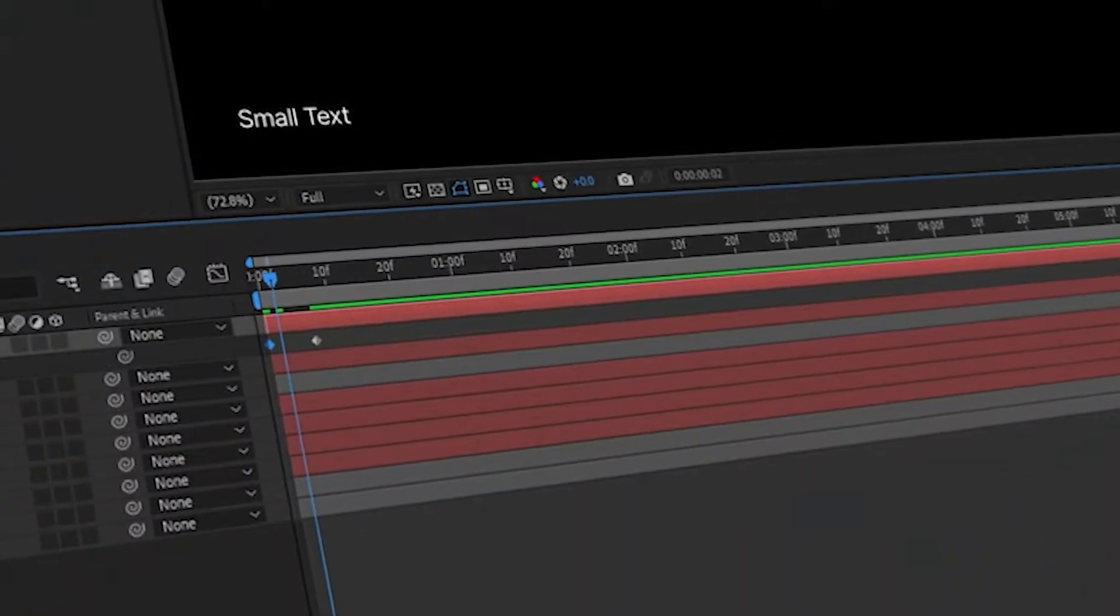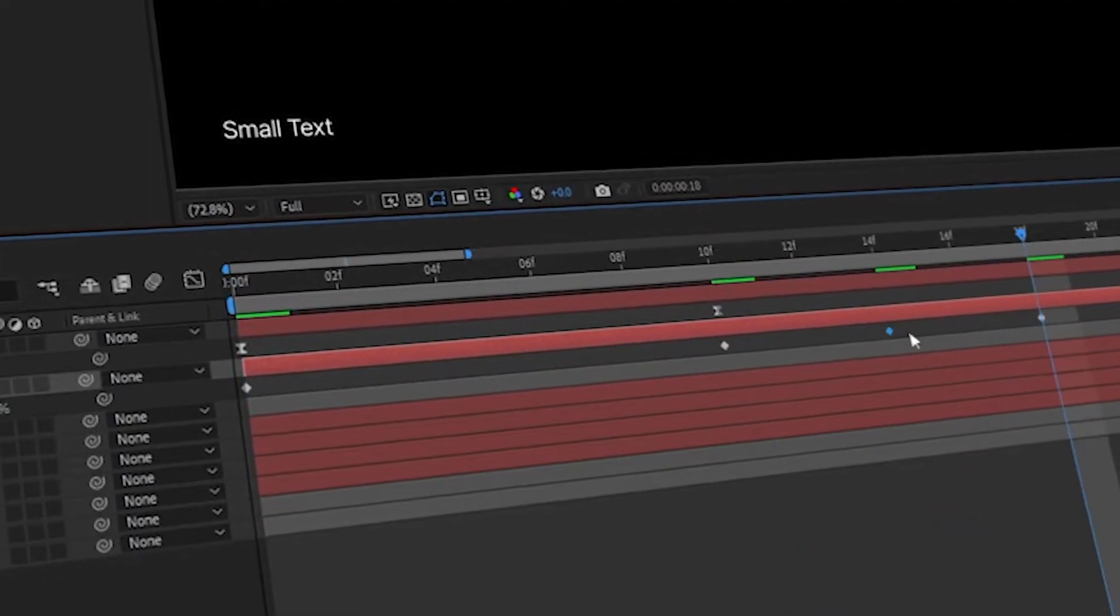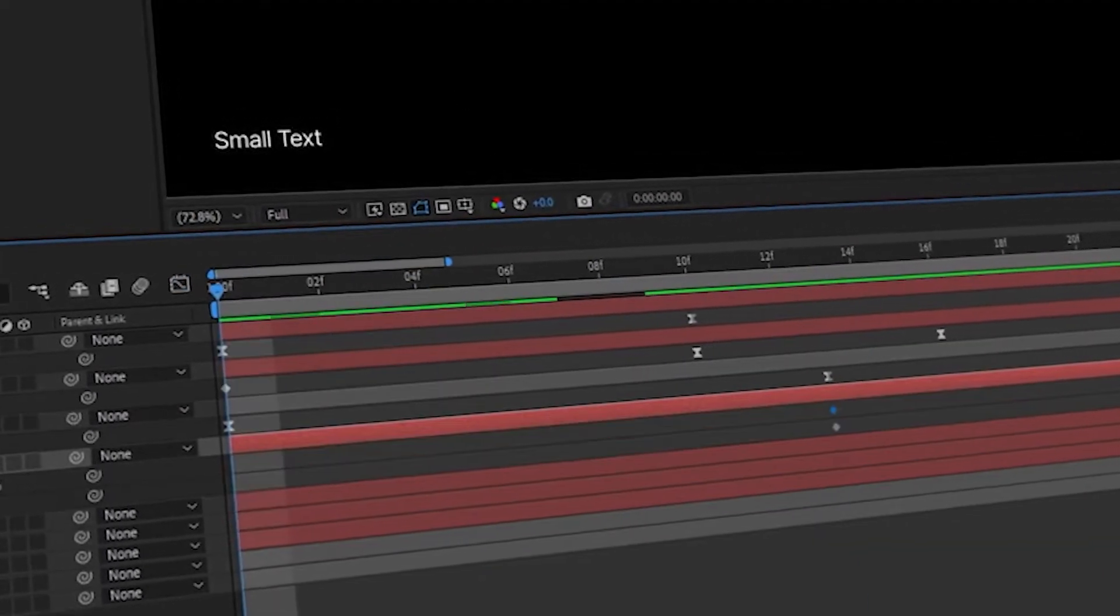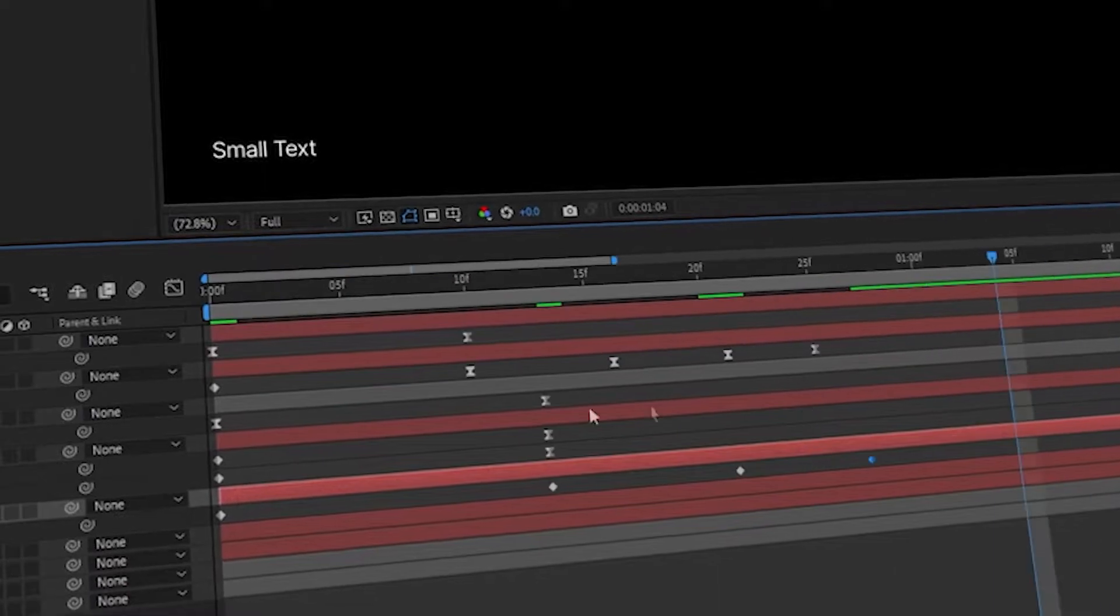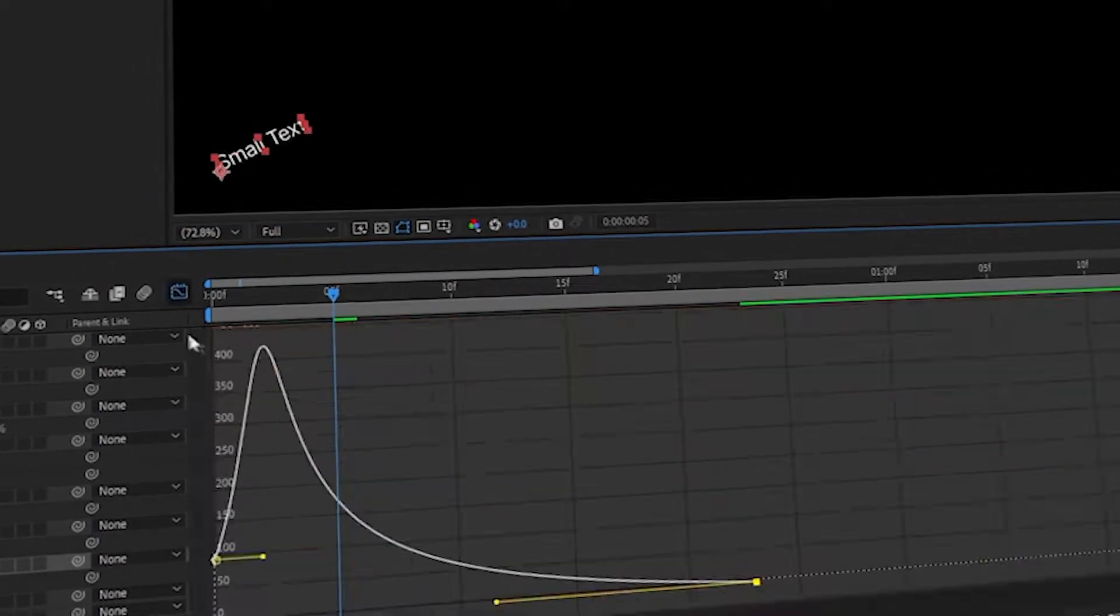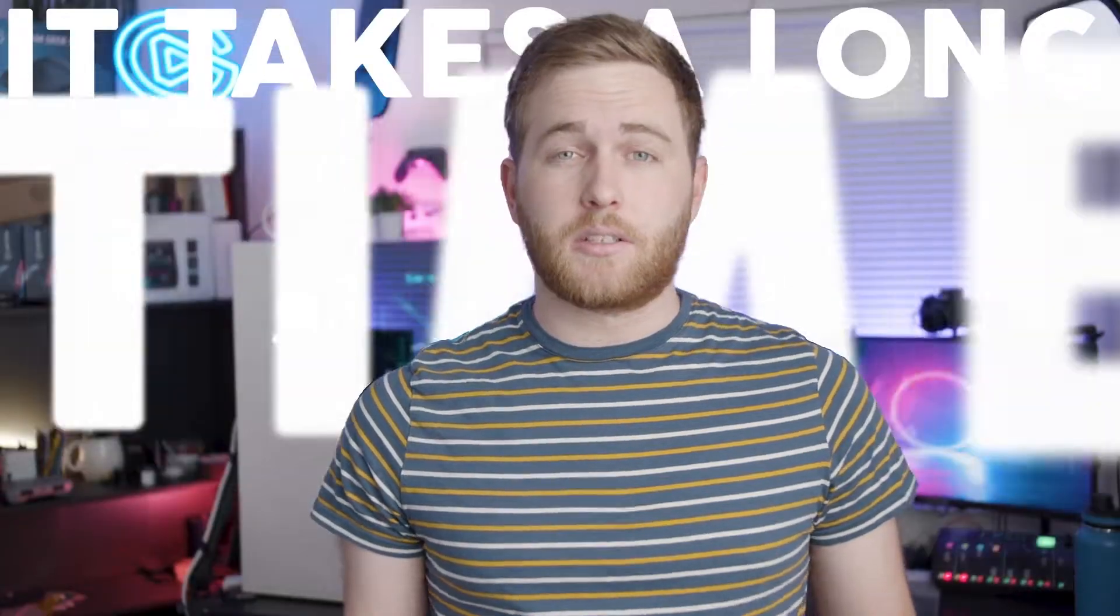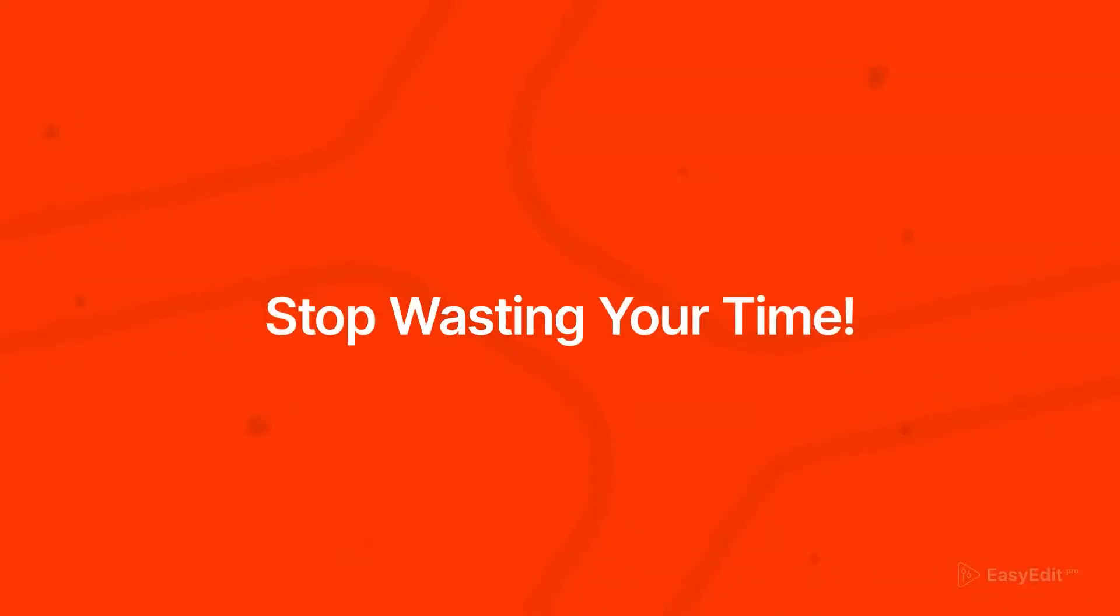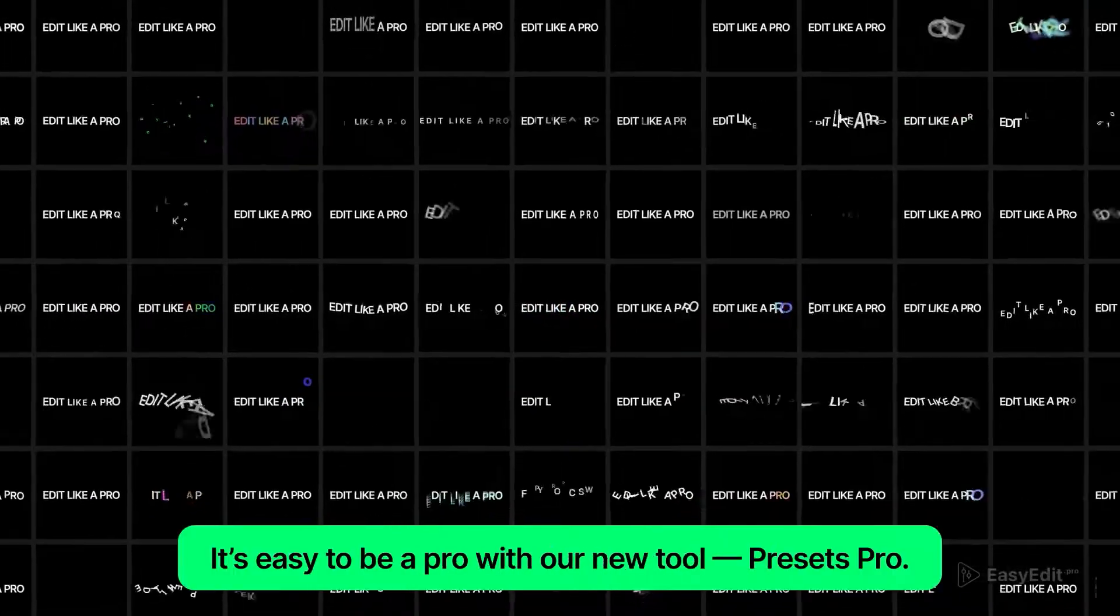Take a look at how Presets Pro actually works. This is a really powerful tool. Without it, when you're animating keyframes in After Effects and adding all of your parameters, adjusting keyframes and adding motion and effects to your text and any other layers in After Effects.